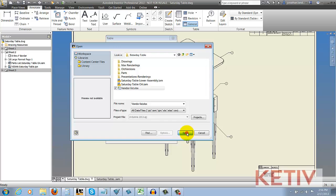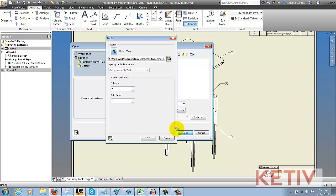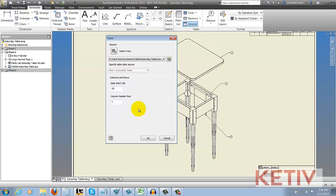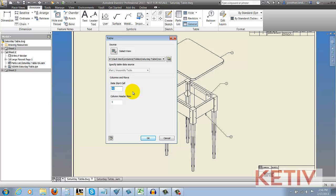Now the dialog box will change a little bit, and I can change the data start cell, which is the place where the actual data that has been typed in, the vendor and the tool, for example, that's where that data starts. In this case, it's A3.